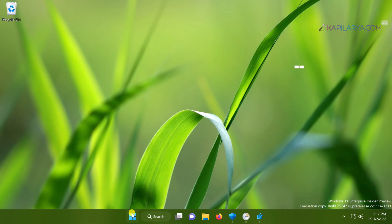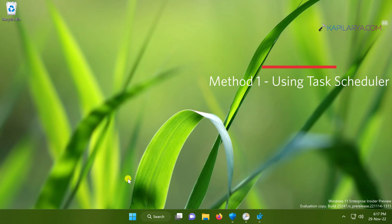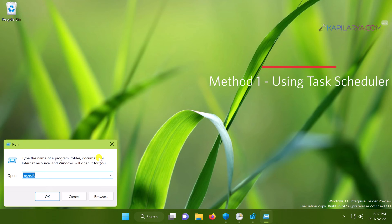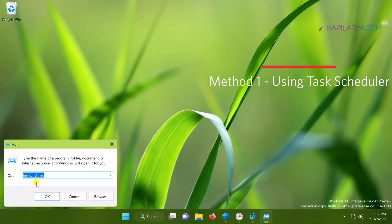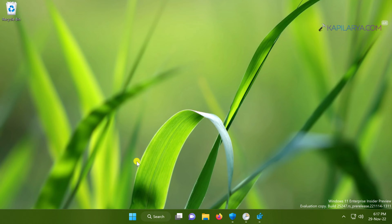Our first solution is using Task Scheduler. For this, we will right-click on the Start button and select Run. In the Run window, type taskschd.msc and click OK.